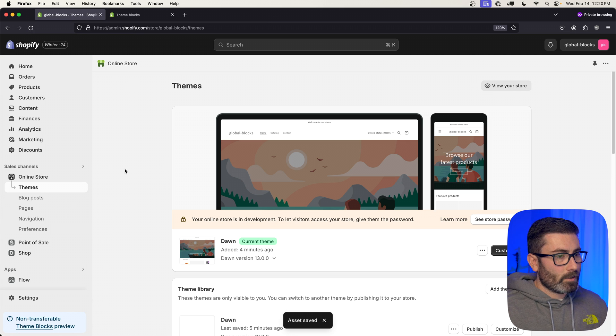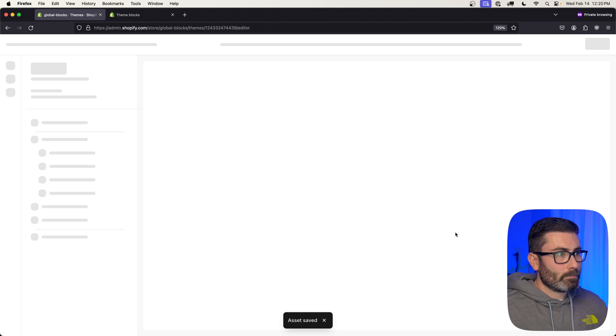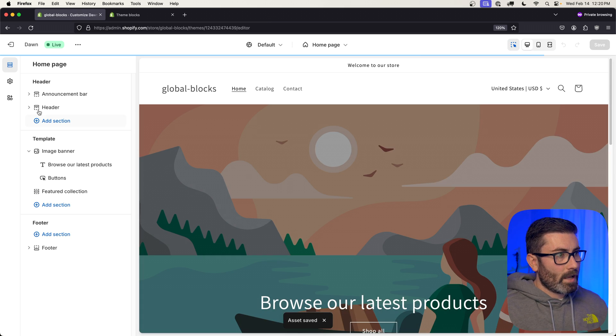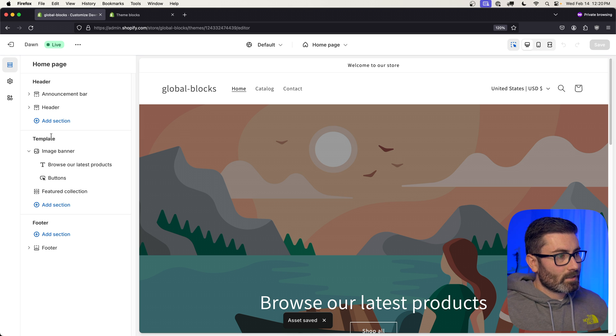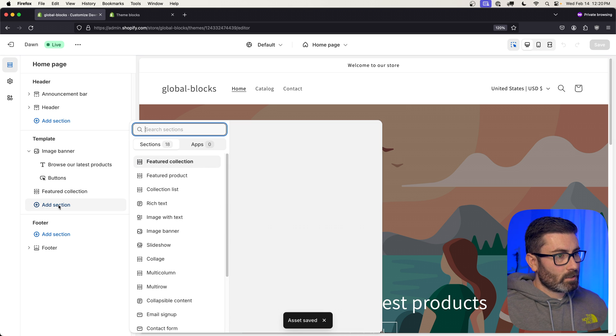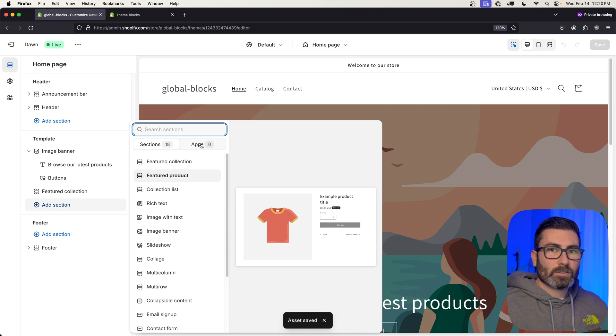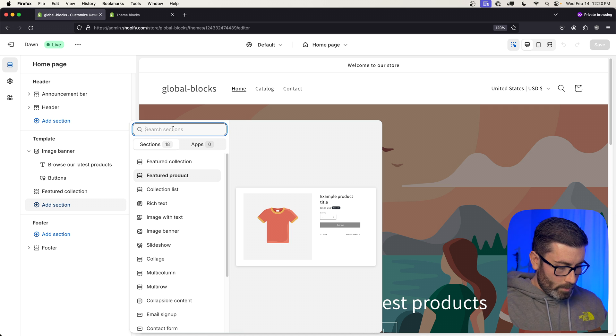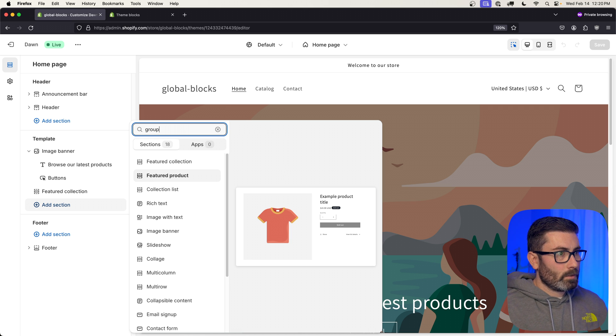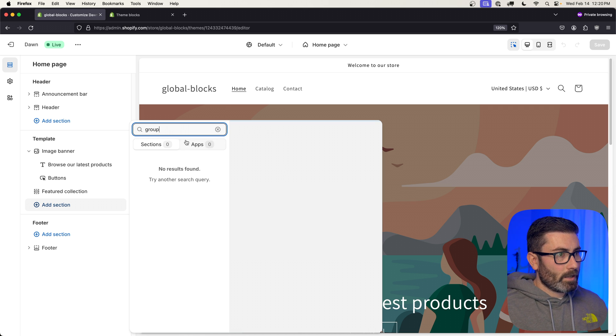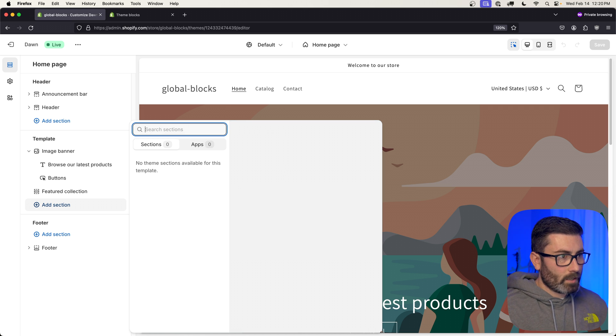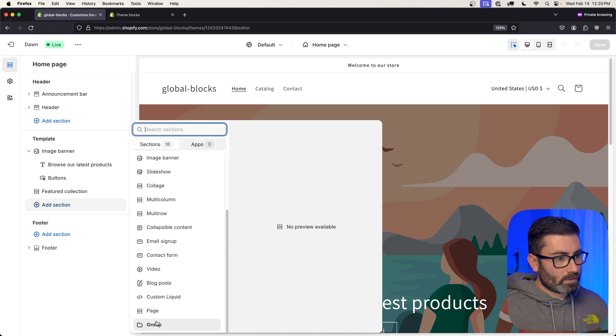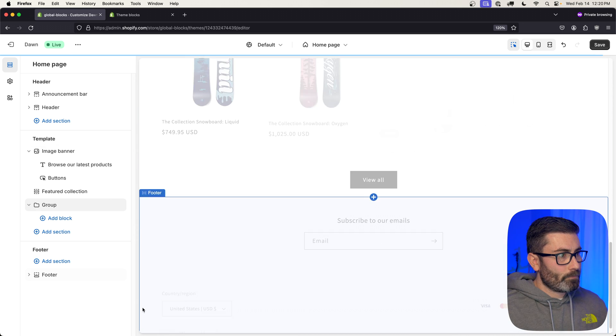So let's exit the code editor, we'll go to Customize Theme. Now we're going to add that group section we just created. Let's go to Add Section. Here's a bug, Shopify: if you search for it, it's not going to find it, but if you look in the list and you scroll down, you can see it right here. So let's add that.